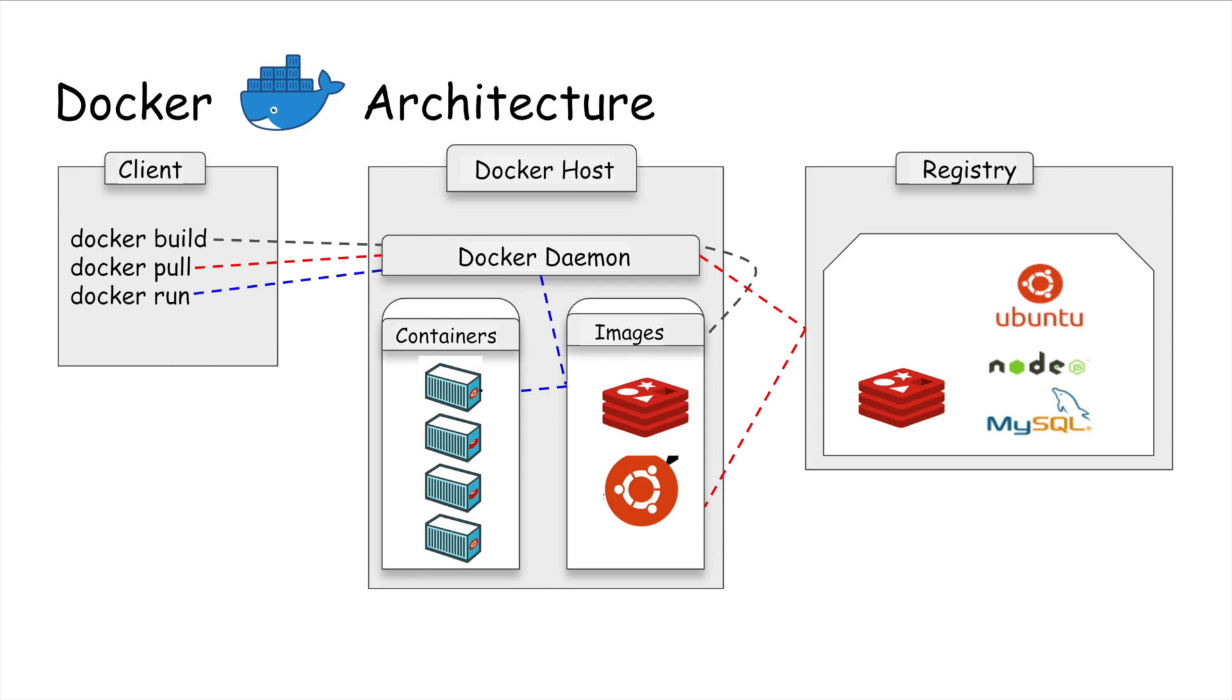Docker daemon is what actually executes commands sent to the Docker client, like building, running, or distributing containers.